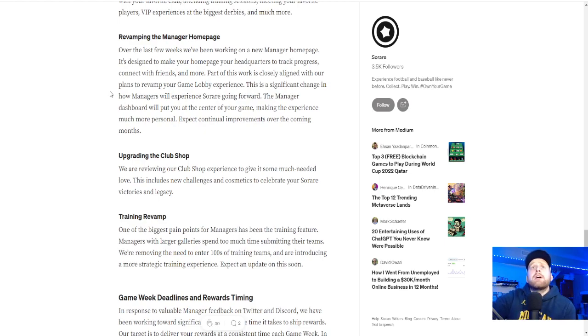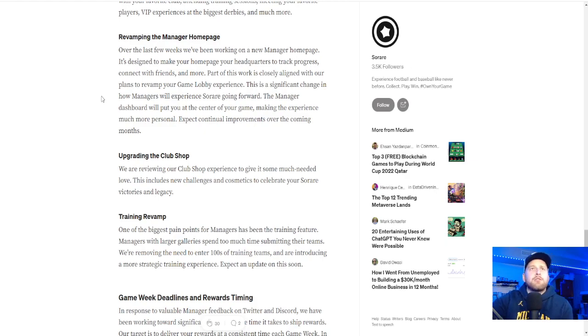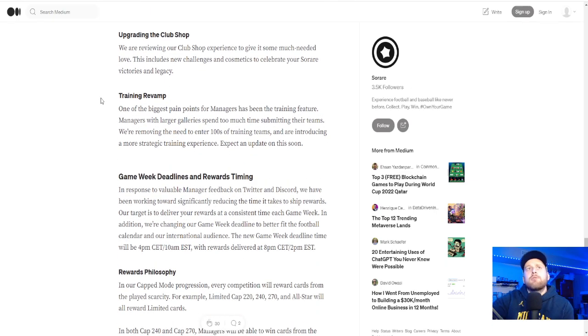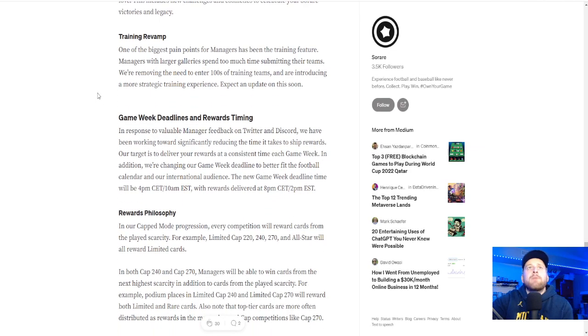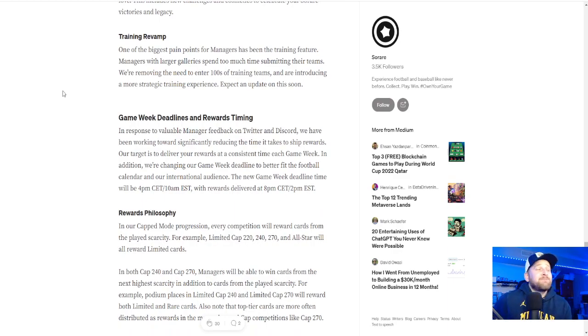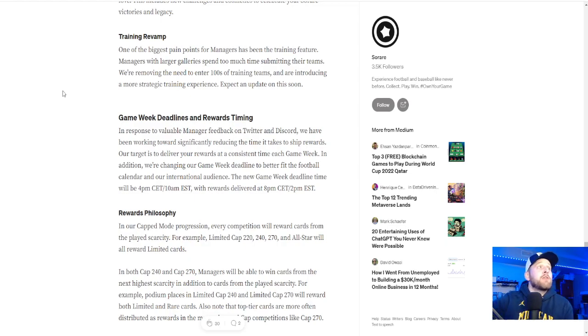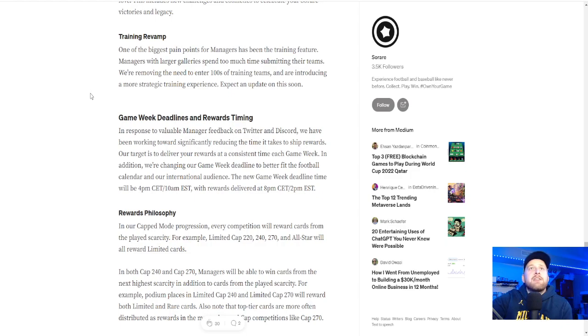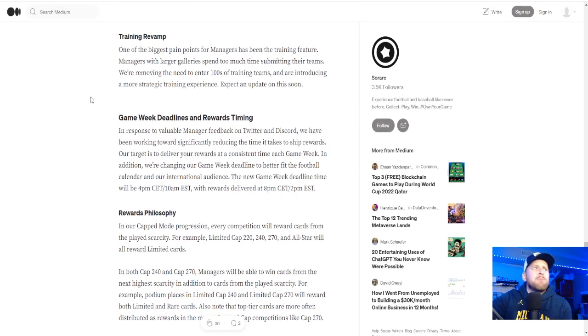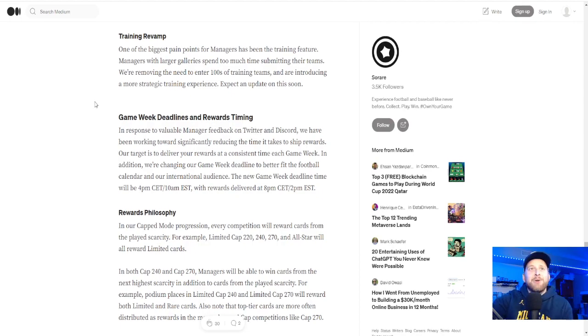Revamping the manager homepage. Some of the UI is interesting to say the least. Upgrading the club shop. Training. I really hope you can just make it so much easier. I did downsize my gallery significantly. Some people are putting hundreds and hundreds in. That's probably really annoying. With XP being gone in a lot of these modes, training, they should just auto do it at this point.